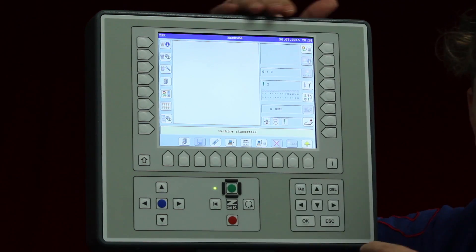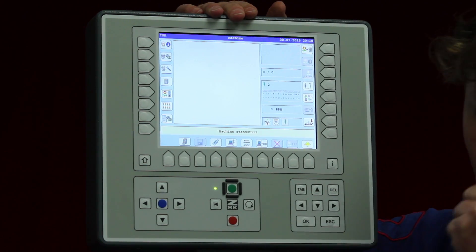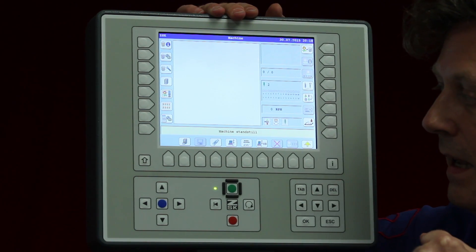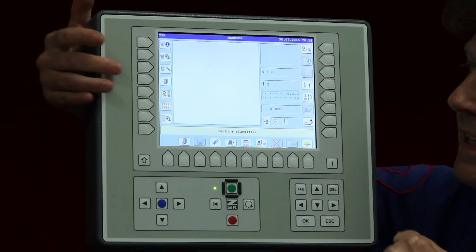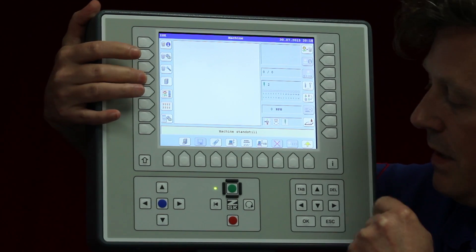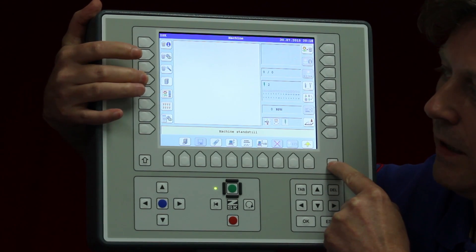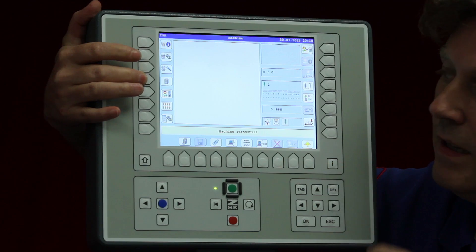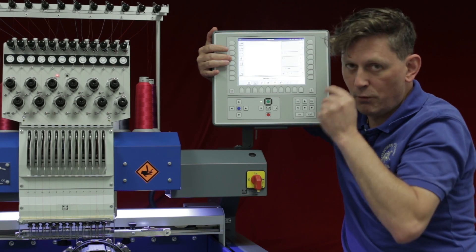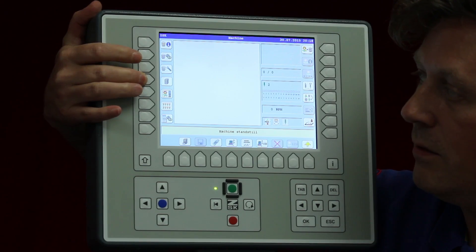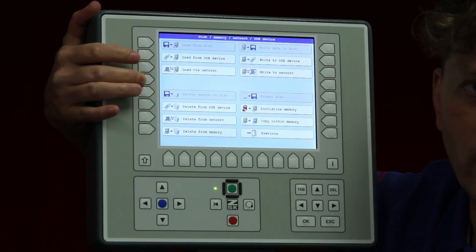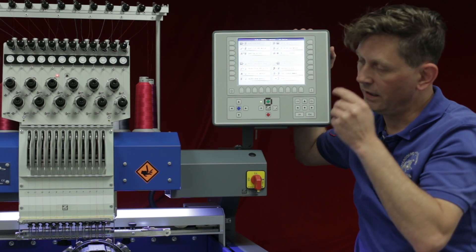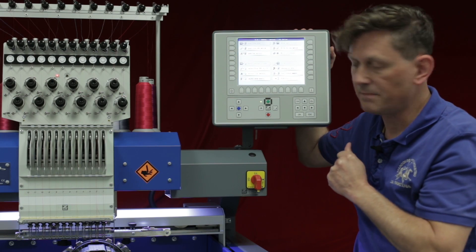If we use that option we can only select one design. On the other side we have the Design Manager. The Design Manager allows us to load or delete designs even while the machine is working or doing the sewing.